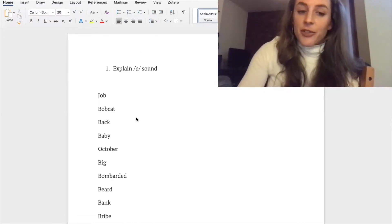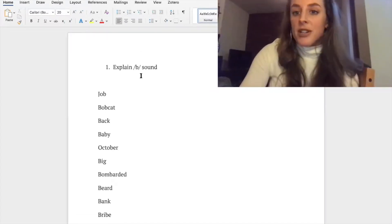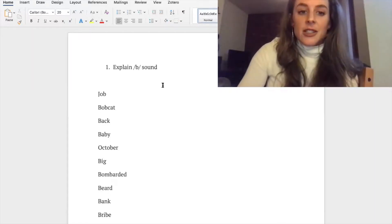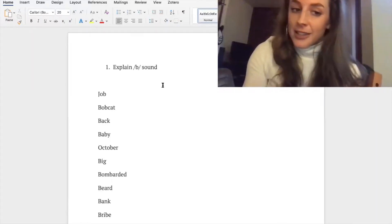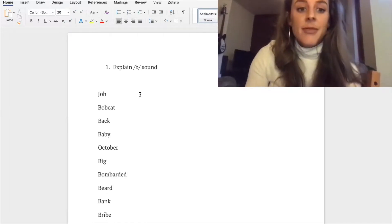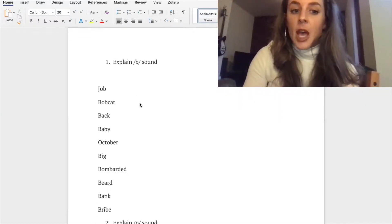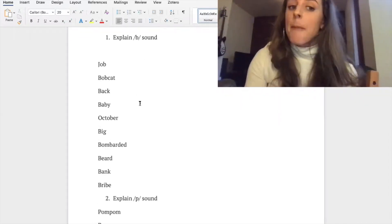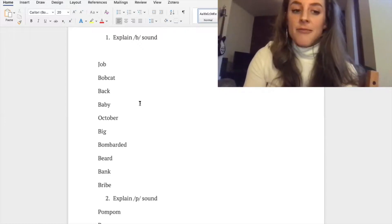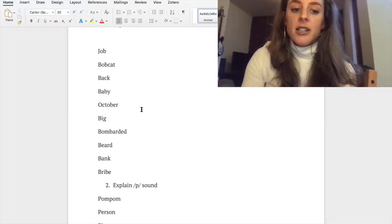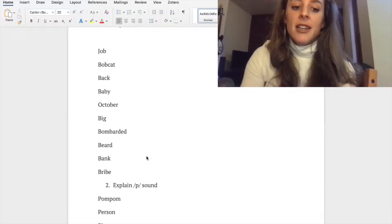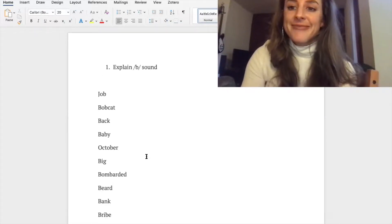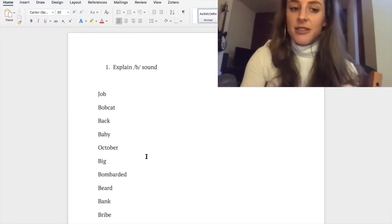So first we'll be talking about the /b/ sound. Take a listen to the following words: job, bobcat, back, baby, October, big, bombarded, beard, bank, and bribe. So go ahead and repeat those.